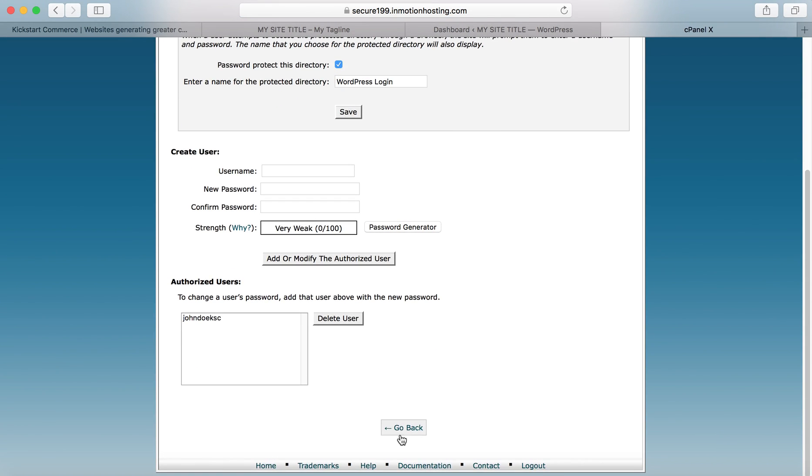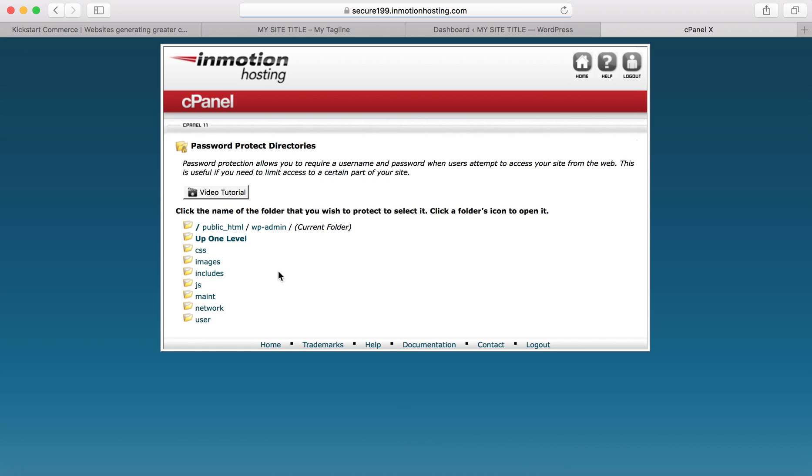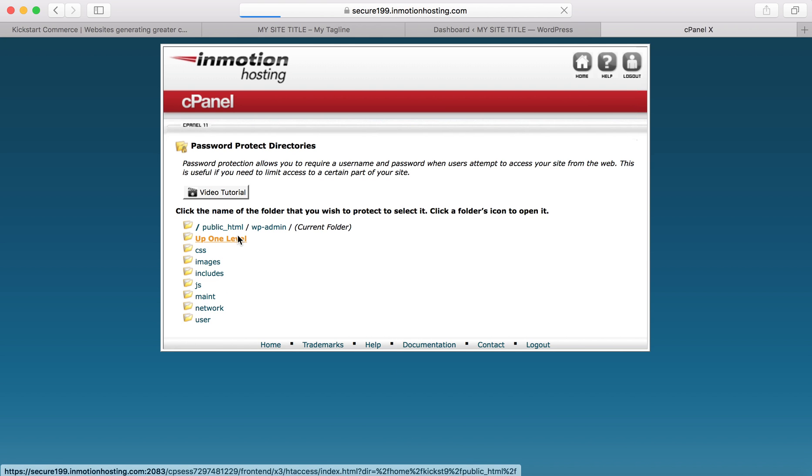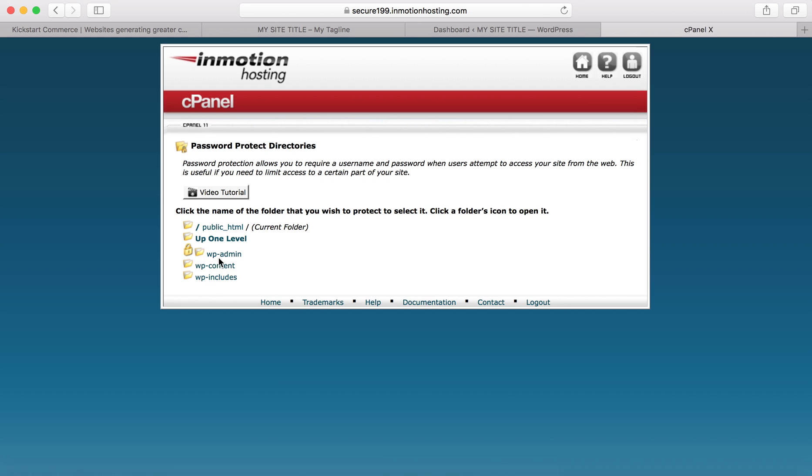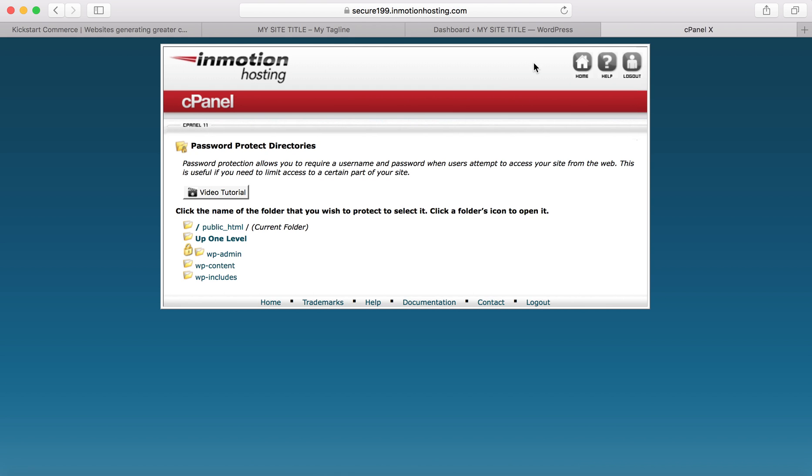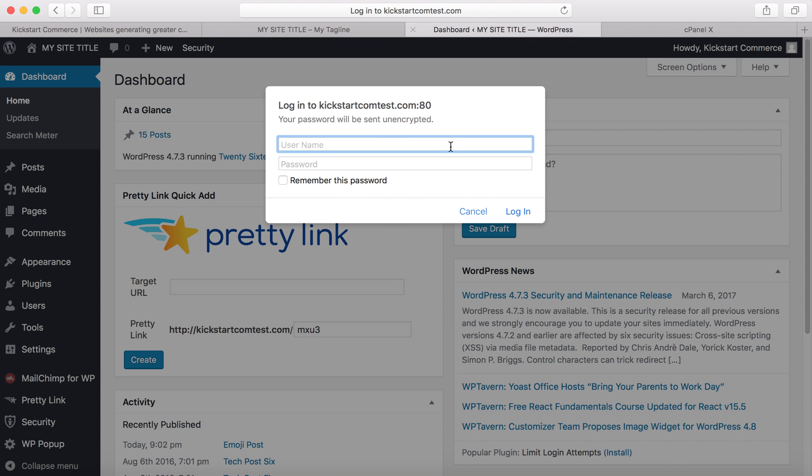Copy that password for safekeeping. You can go back, go up one level. Now you can see the wp-admin is already password protected. If we go to wp-admin now, you can see that even though I'm logged in, it's asking me for a password.